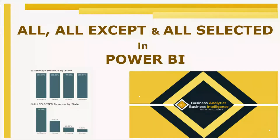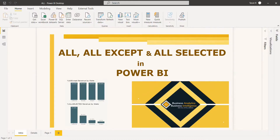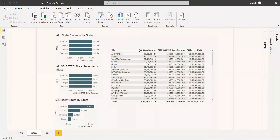Welcome to this video. In this video, we will see some filter functions: ALL, ALLEXCEPT, and ALLSELECTED. Filter functions in DAX are some of the most complex and powerful but greatly used functions. They let you manipulate the data context to create dynamic calculations.